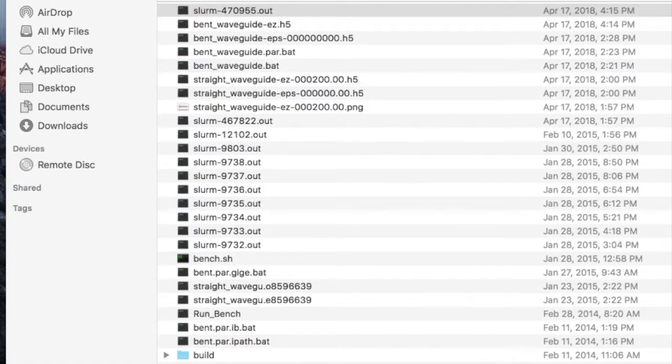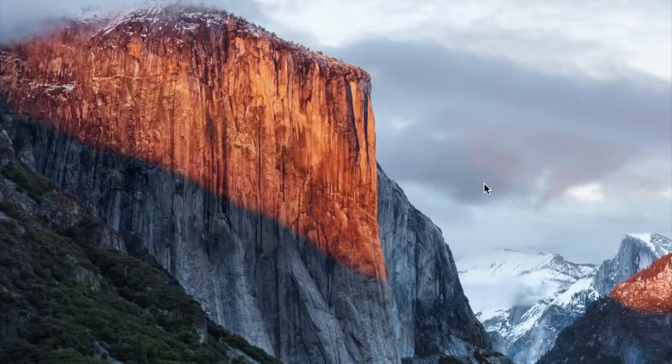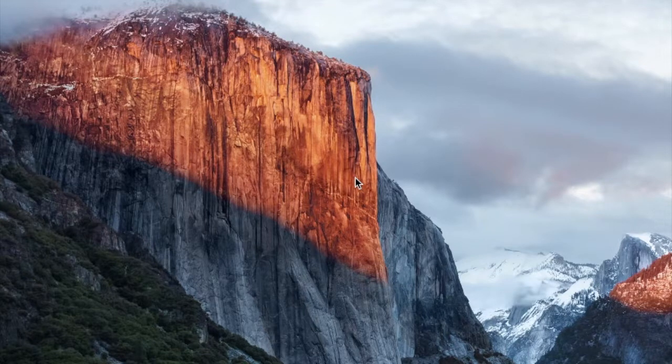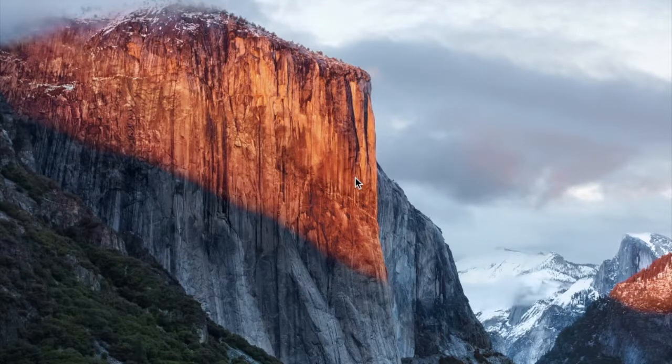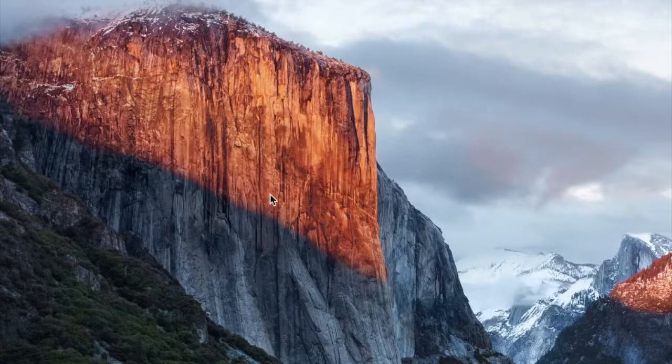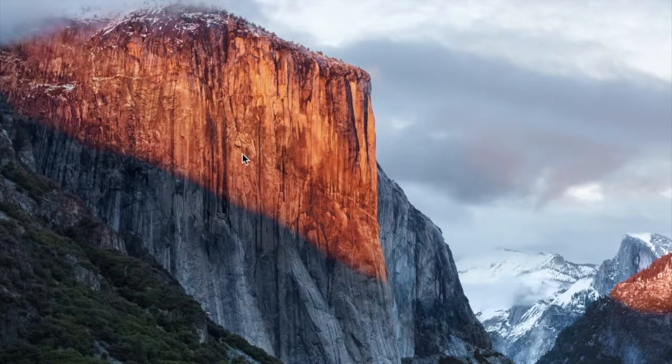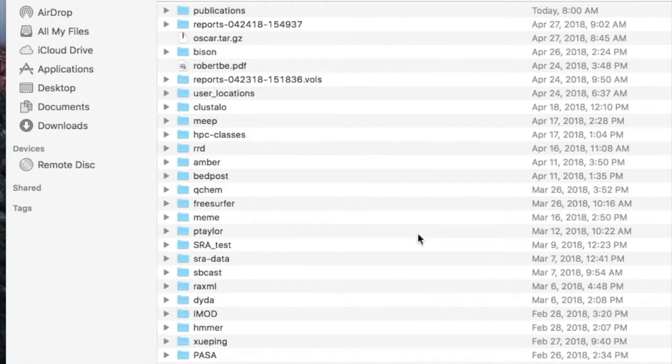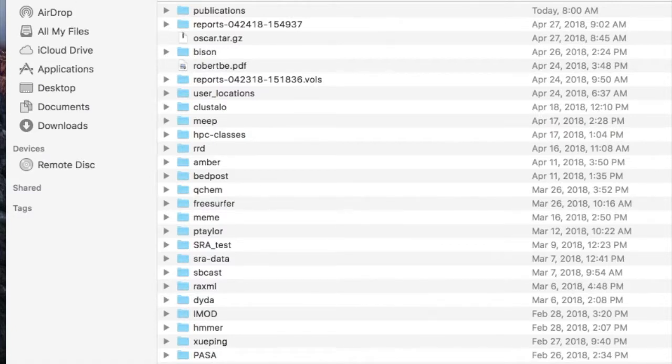So this is very convenient. The disadvantage is that it's extremely slow compared to transferring data via the command line or using Globus. If I drag and drop files into my slash data area using this method then I can do them only a few at a time and it's much slower than the command line. But it's convenient for some things.